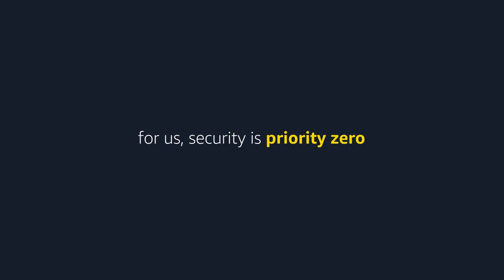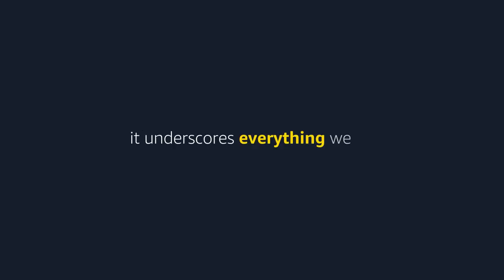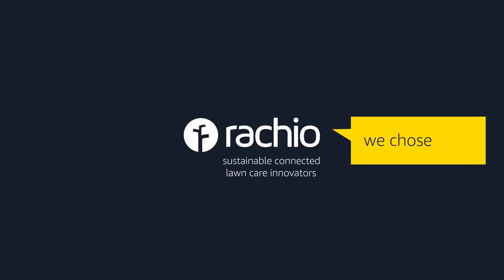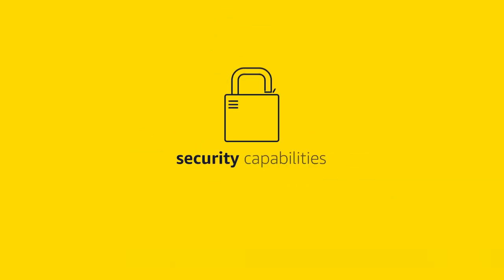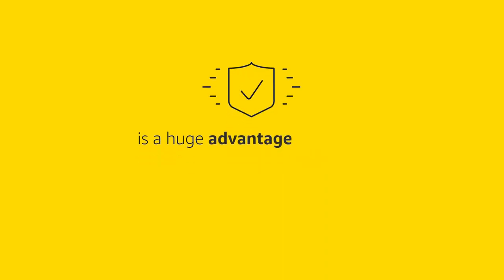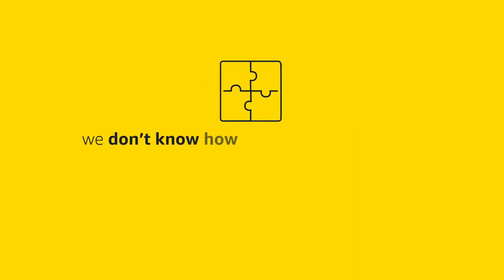For us, security is priority zero. It underscores everything we do. We chose AWS IoT because of its leading edge security capabilities. Policy-based security is a huge advantage of AWS. We don't know how we would have done it on our own.